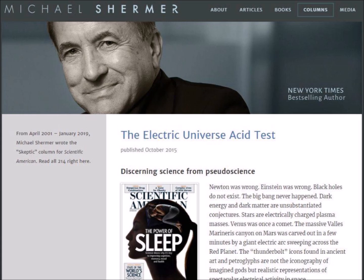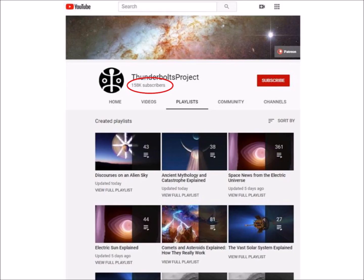Michael Shermer attended the Electric Universe Conference in June 2015 in Phoenix, Arizona. Shermer was a writer for Scientific American magazine for many years. The general theme of the conference emphasized the role of electricity in space and the negligible contribution of gravity in cosmic events. Speakers stated that Newton was wrong, Einstein was wrong, black holes do not exist, the Big Bang never happened, dark energy and dark matter are unsubstantiated conjectures, stars are electrically charged plasma masses, and Venus was once a comet. Shermer asked Thornhill whether he could generate spacecraft flight paths more accurate than those based on gravitational theory, and Thornhill replied no. Shermer clearly categorizes the Electric Universe as pseudoscience.